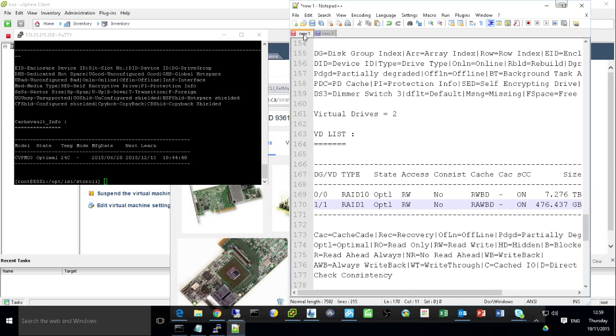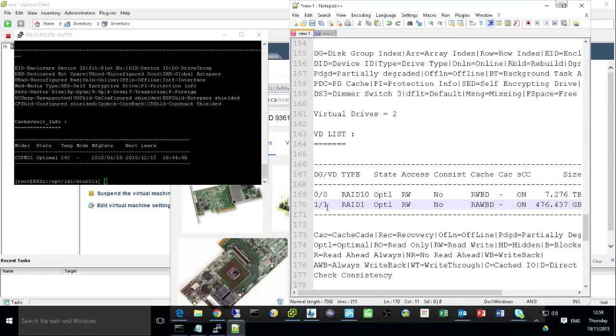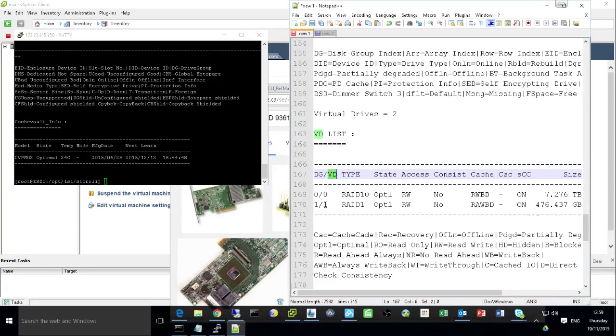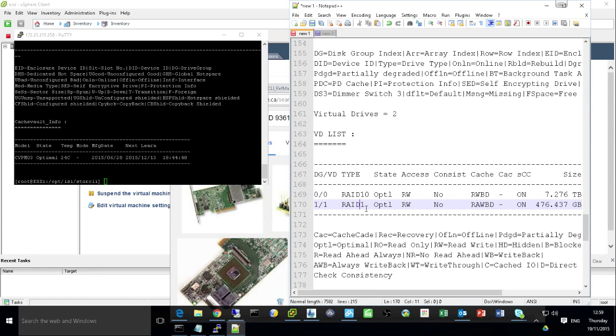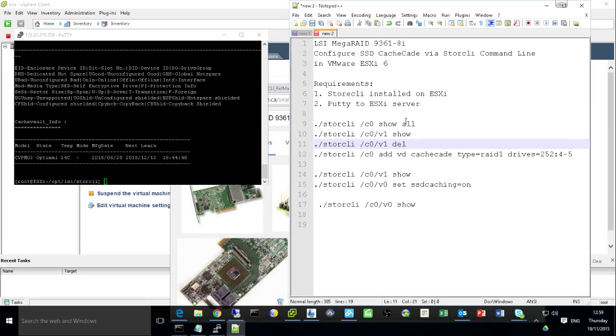So after I confirm this one, then I run the command to delete this V1. Remember don't go to the wrong one. V1, virtual disk 1, is this the one. These are the SSD drives. I want to repurpose them. I did delete.